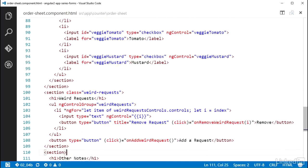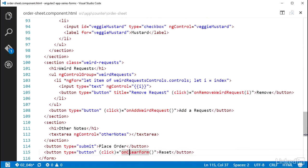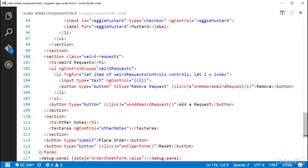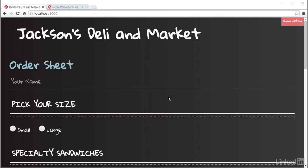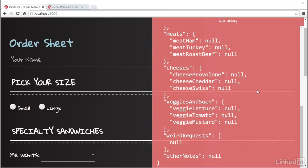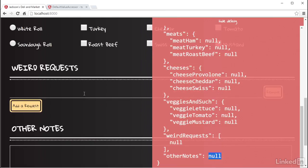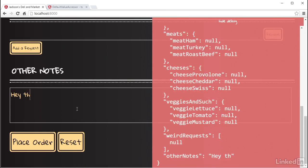If I check that out in the browser and bring up the debug panel, the form model initial value is null, which we've come to expect. If I type some value into the text area, you can see that the form model property of other notes is getting set to a string of that value.